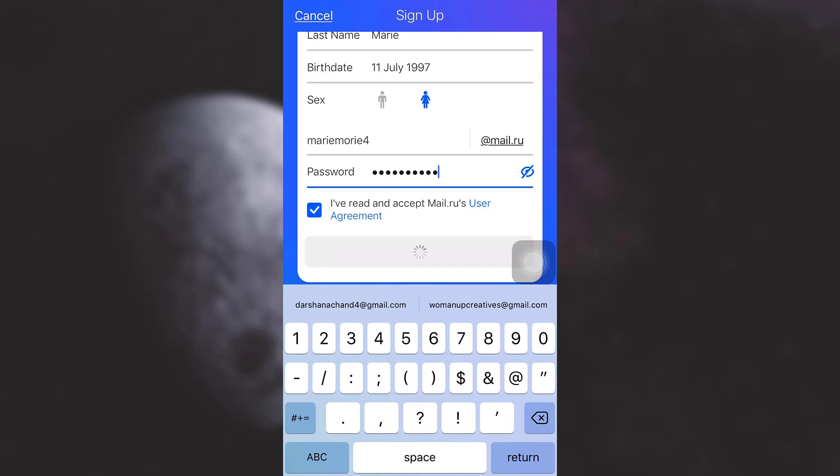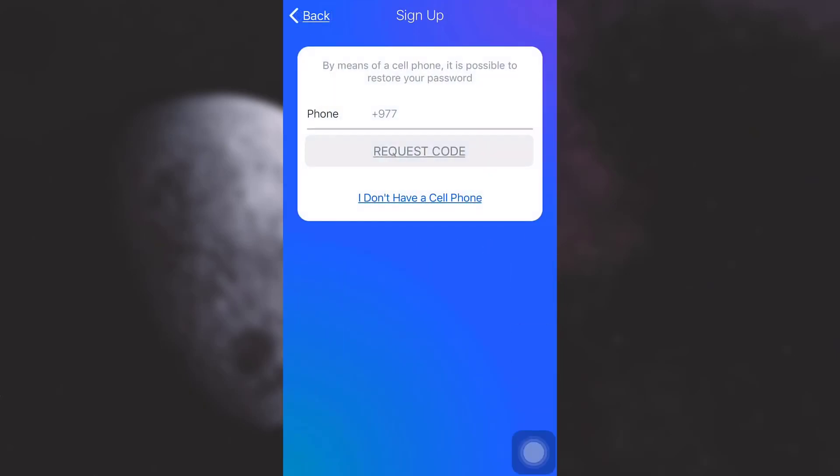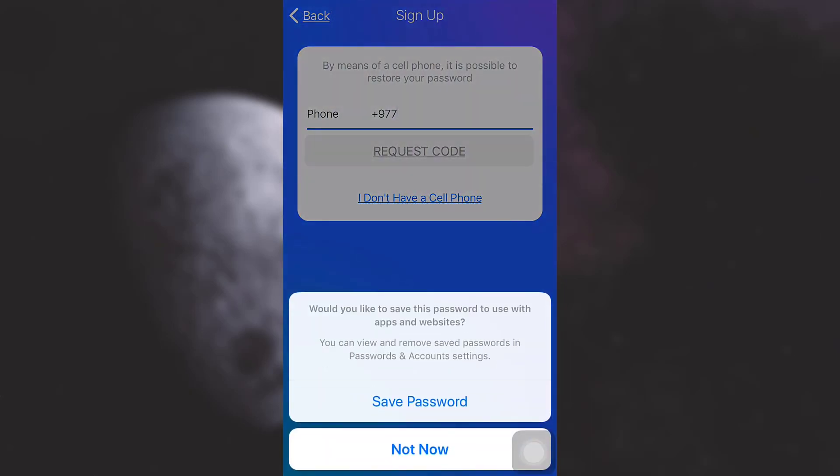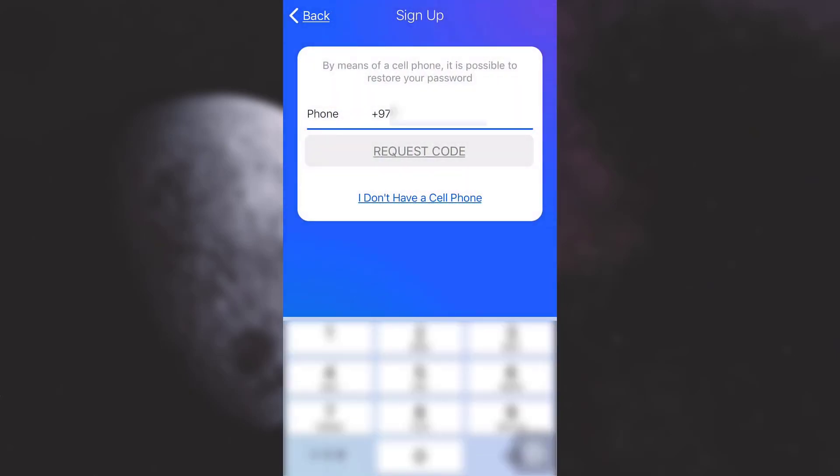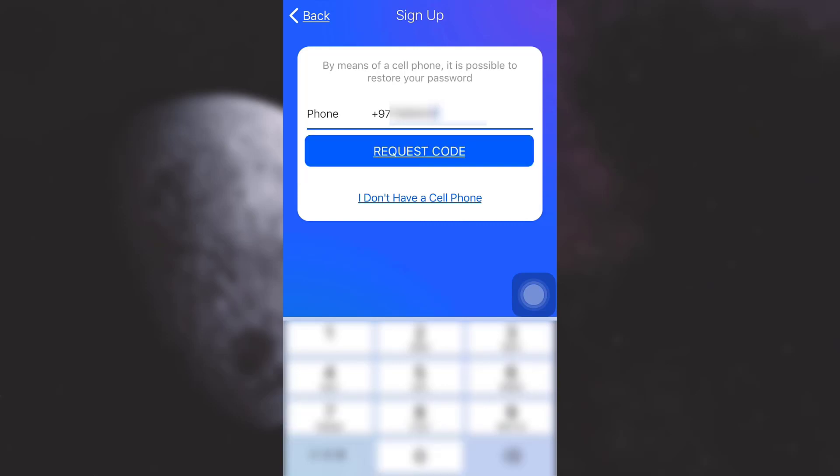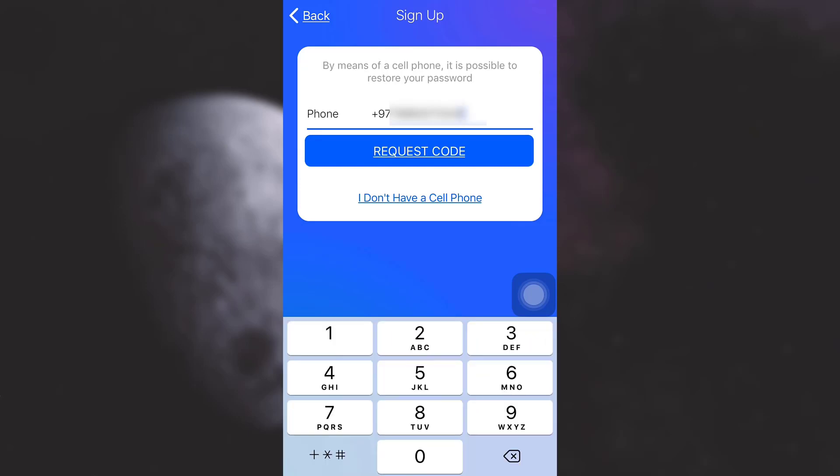After doing this, it'll ask you for your cell phone number. Enter your cell phone number. Remember that it is not possible to create a Mail.ru account without using your phone number. Then tap on 'Request Code'.